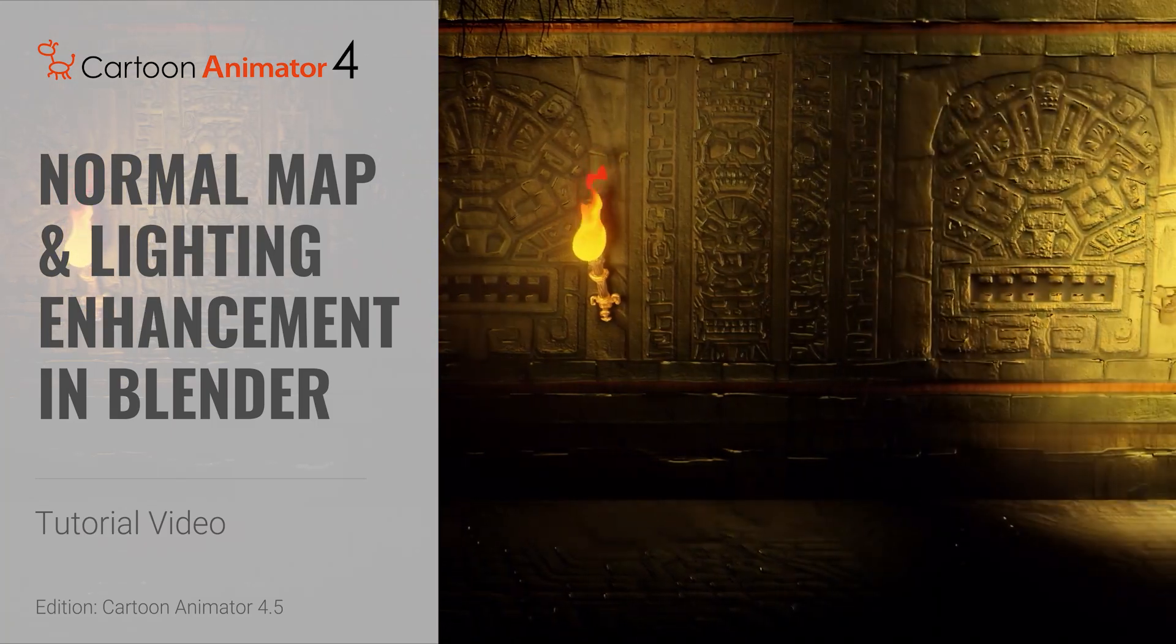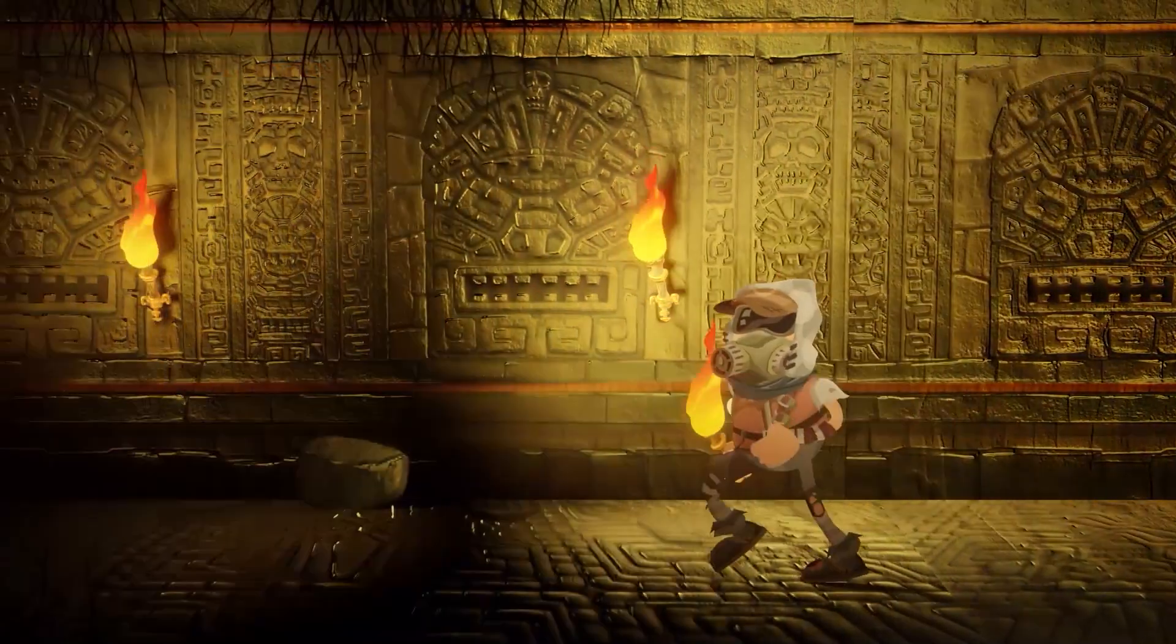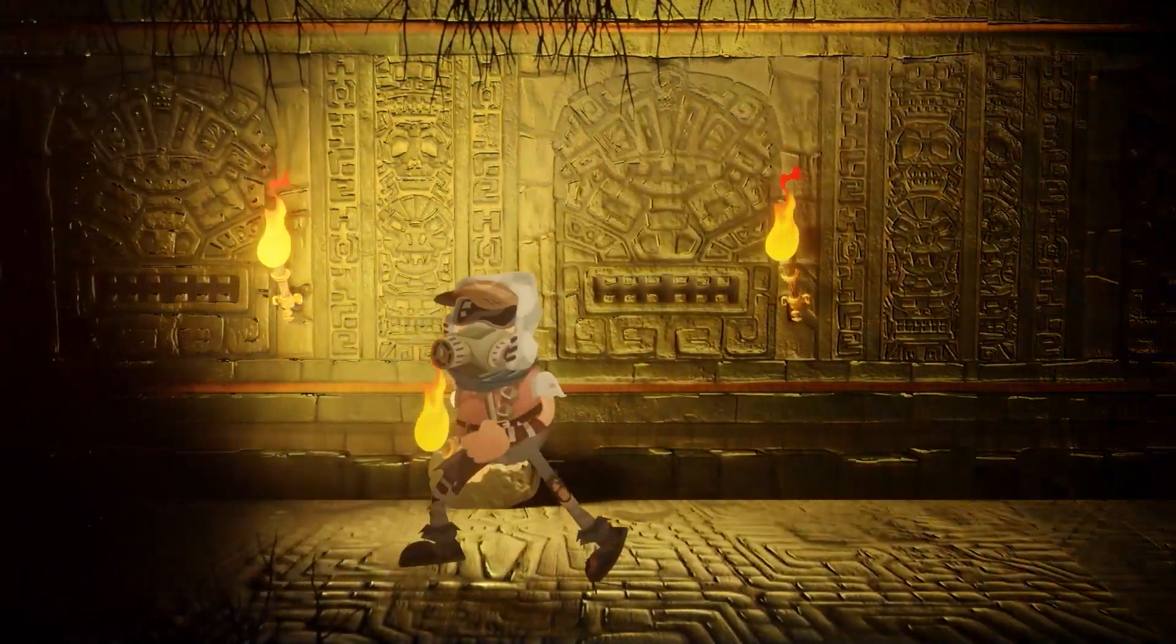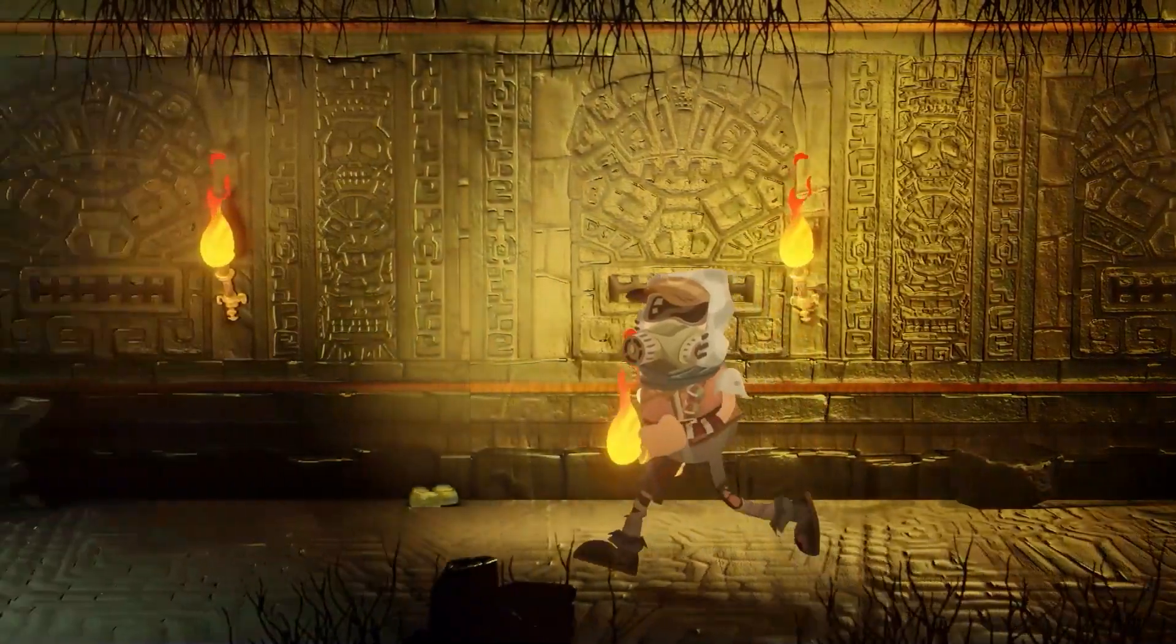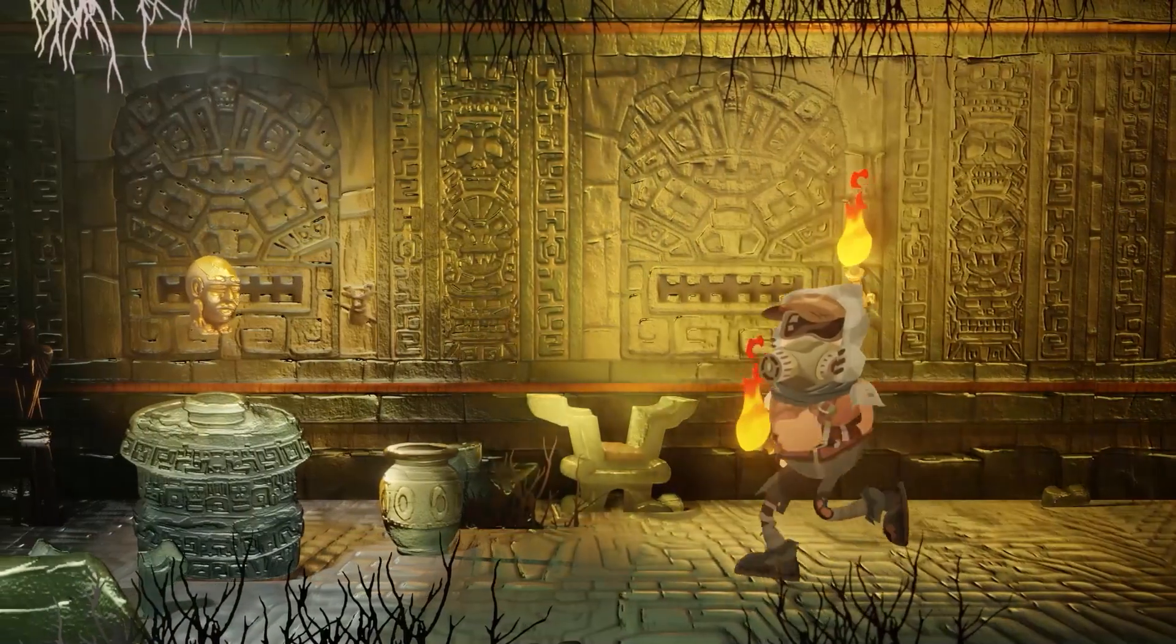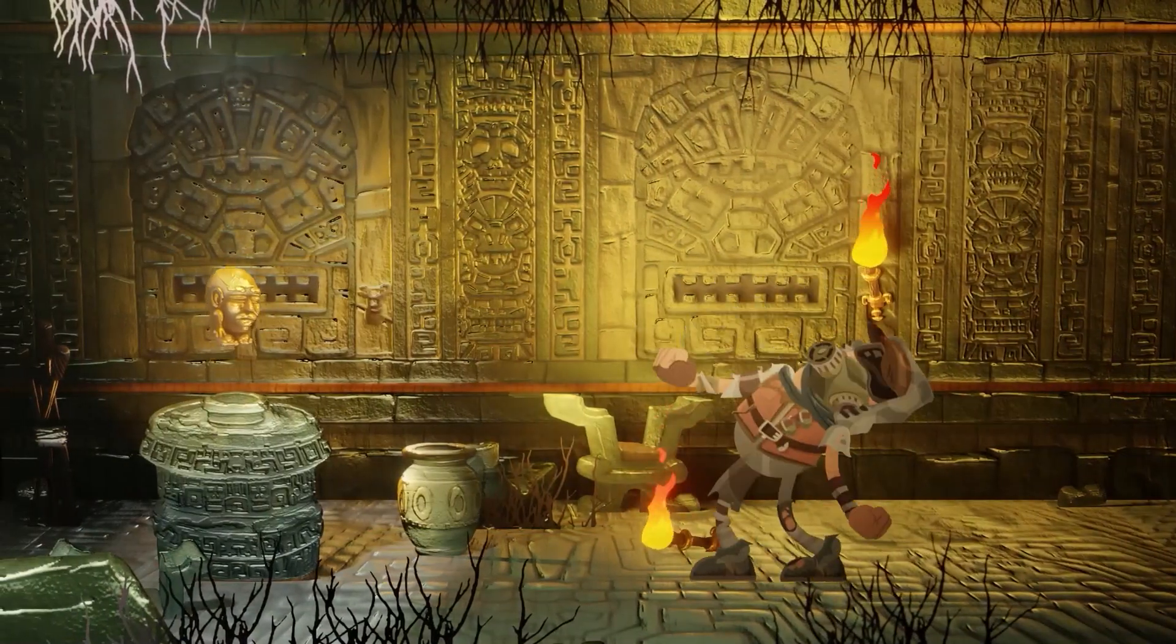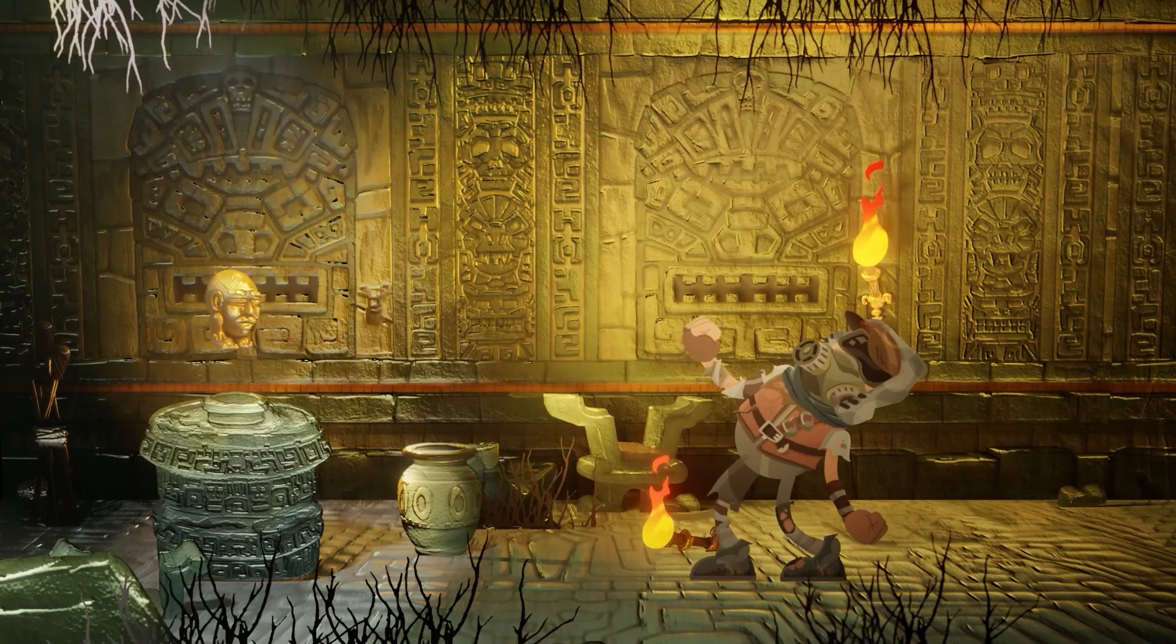Hey everyone, in this tutorial we're going to assemble an animated scene in Cartoon Animator and then use Photopea to make normal maps and bring the final product into Blender to use some lighting and material enhancements for a final product.